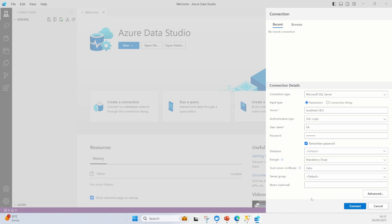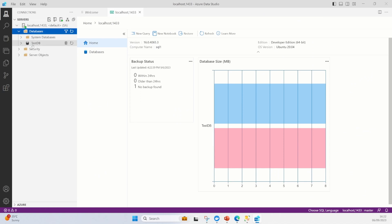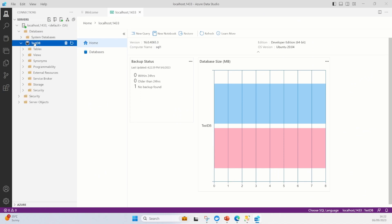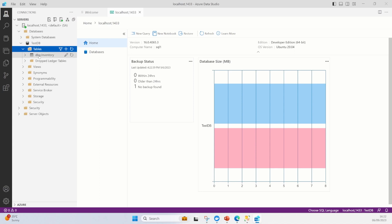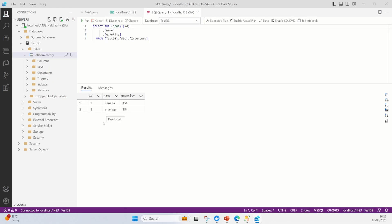It's a really handy way to check if everything's okay. I'll change trust server certificate to true, then hit connect. It takes me straight into my database. Looking at the databases, there's testDB. Going into tables, there's the inventory table. I right-click and do Select Top 1000 - it executes that, and again you can see we've got our bananas.